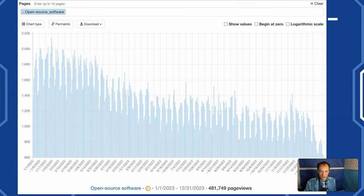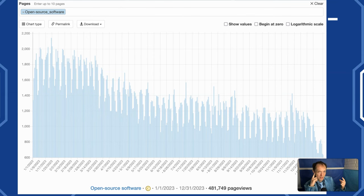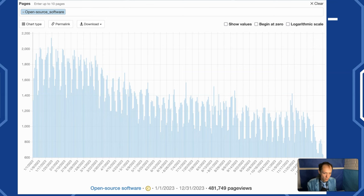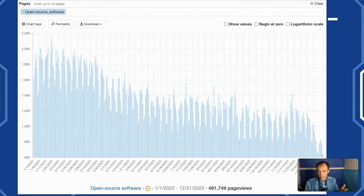Everyone has access to these tools. These are not back-end — you can click buttons on Wikipedia and see these kinds of reports for yourself. The first report I'm going to show you is called page view statistics, or page views analysis. In this tool, you can see the traffic to any given Wikipedia article in any language on any day or over a point in time. The open source software article got 481,000 views over the year 2023.